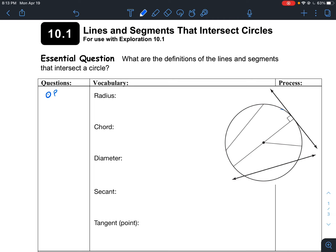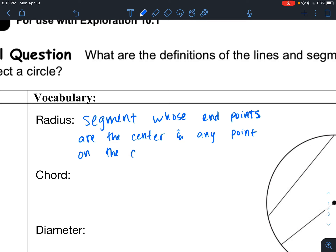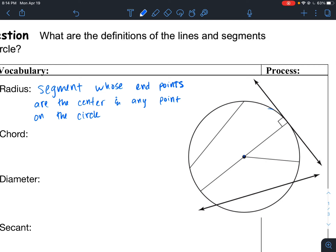Now let's talk about some of the characteristics of a circle. A circle has a radius, and the radius is a segment whose endpoints are the center and any point on the circle. If we draw a segment from the center to any point along the circle, this is what you call a radius.